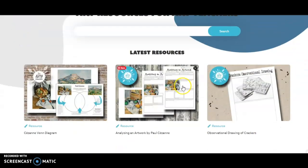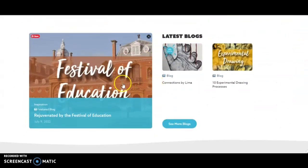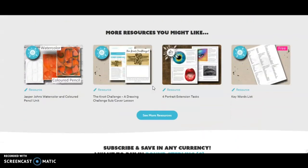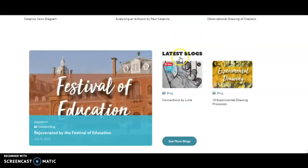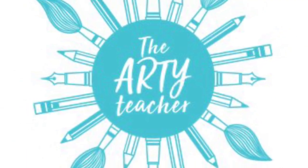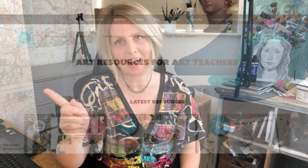If we scroll down we've got the latest resources always on the home page and the latest blog posts, more resources, and then at the bottom we've got different ways to subscribe — we'll come back to that. So that's the home page. I mentioned free resources, let's take a closer look at that.